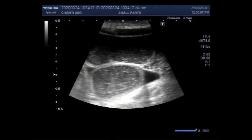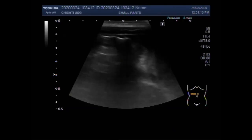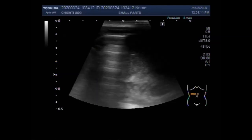Dear viewers, I hope you are all fine. This ultrasound video shows intestinal obstruction with dilated gut loops and presence of free fluid in between the gut loops.